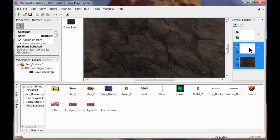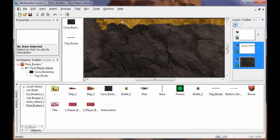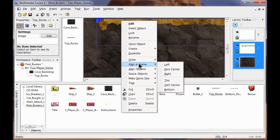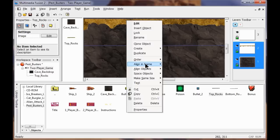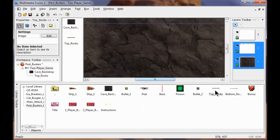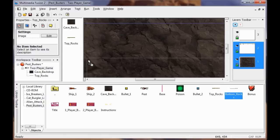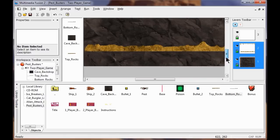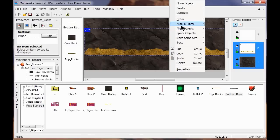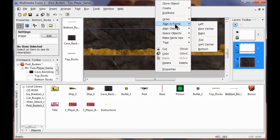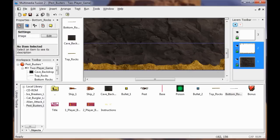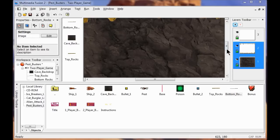I'm going to bring up the top rocks and drag them up here. Right click, Align in Frame, align to the left, then right click, Align in Frame, align at the top. Then I take the bottom rocks, put them in, right click, align in frame, align on the left, then right click, align in frame, align on the bottom. So now on my second layer I have rocks on the top and rocks on the bottom.